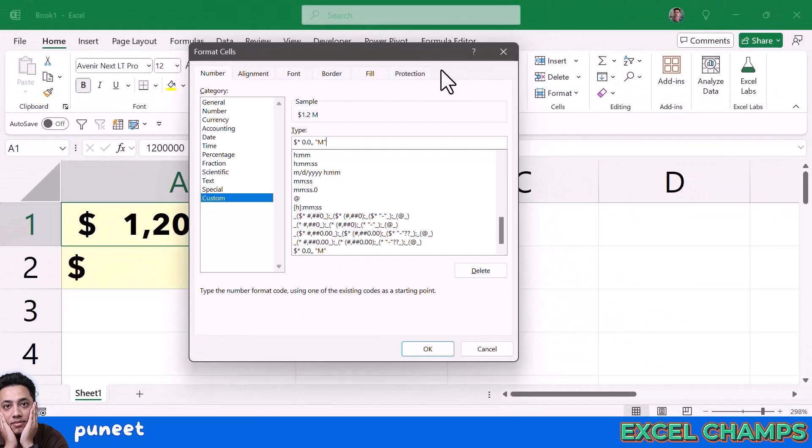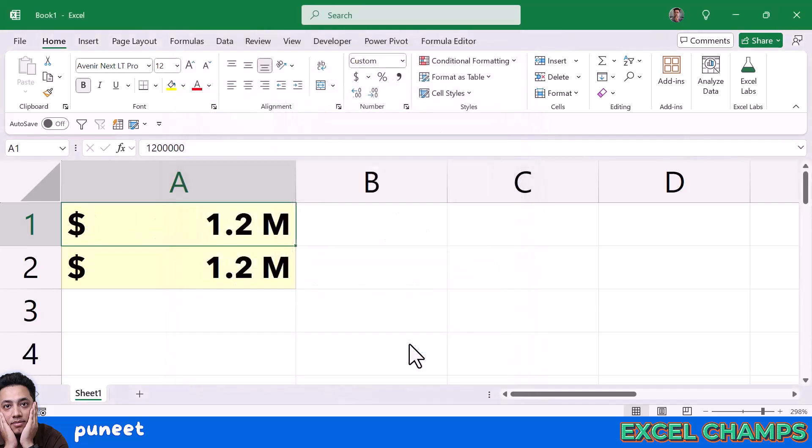Now the moment I click OK, it converts my value into millions with a single decimal.